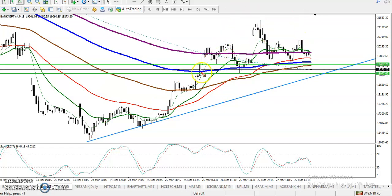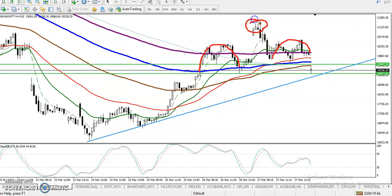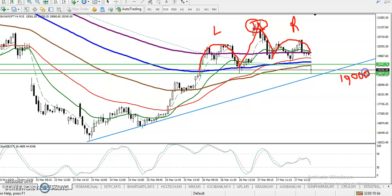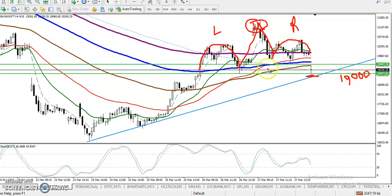In this area we can see a Head and Shoulders pattern. This is the head, this is the left shoulder, and this is the right shoulder. In that case, there is a neckline. The neckline is around 19,000 — so in this area we can see the neckline at around that figure.